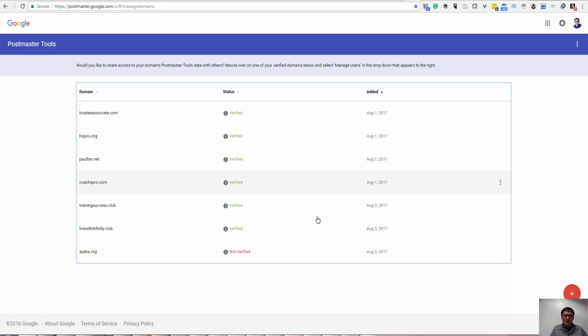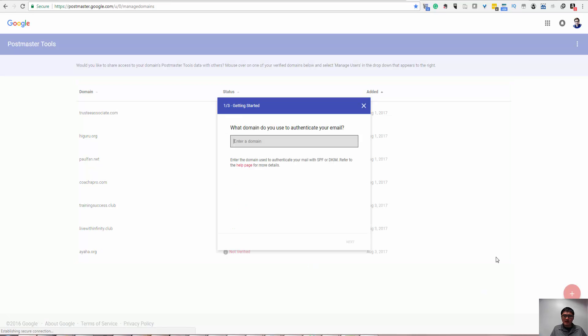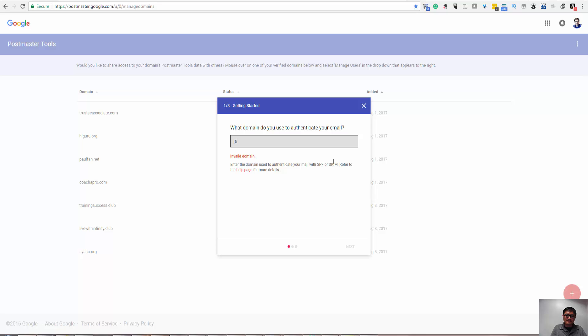I have a couple of them. Some of them are not verified. I'm going to do a live one for you so you can see how it works.